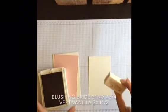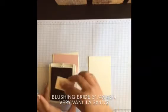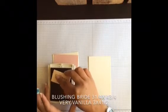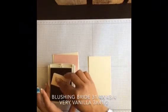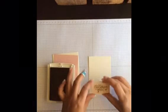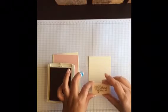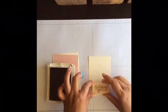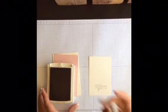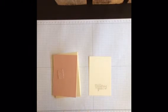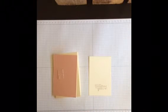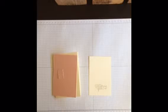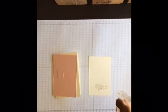So we're going to stamp our sentiment onto this, which is Very Vanilla, using Very Vanilla and Blushing Bride for this one.